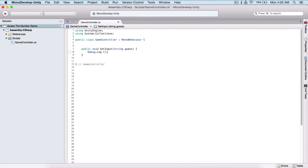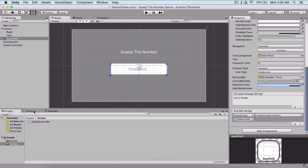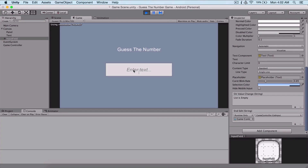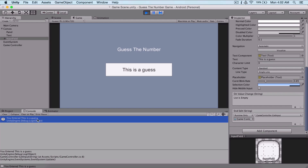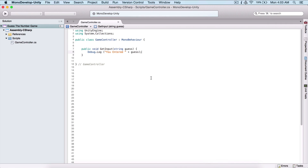Now back in the script, I can simply use Debug.Log to print to the console what the user enters. I'll log 'You entered: ' plus the guess parameter, which is what the user will type in our input field. If I run the game now and type something — let's say 'this is a guess' — and hit Enter, we see it printed in the console: 'You entered this is a guess.'